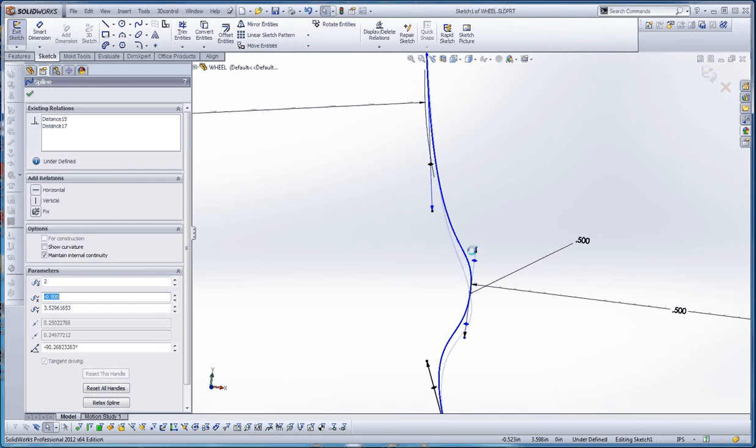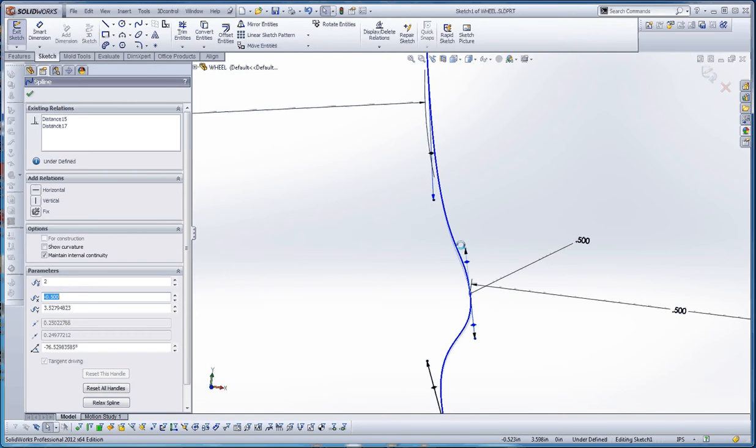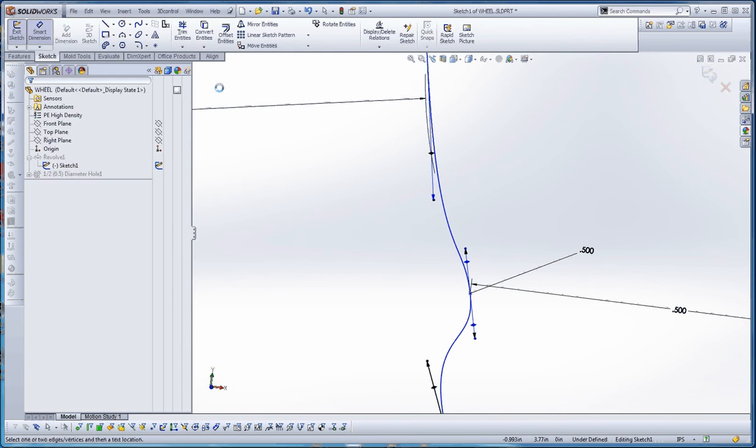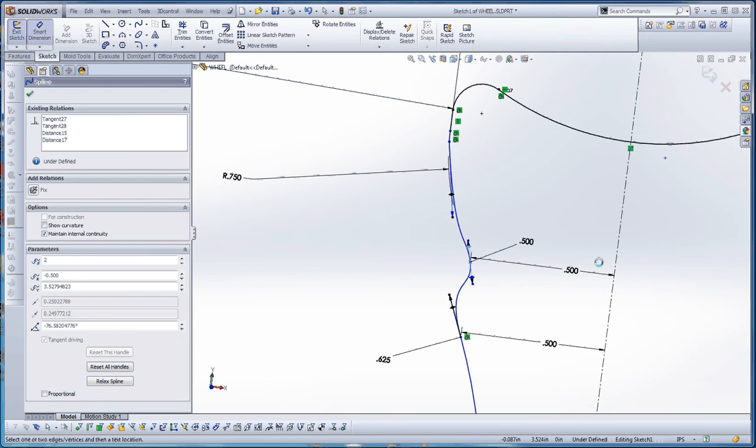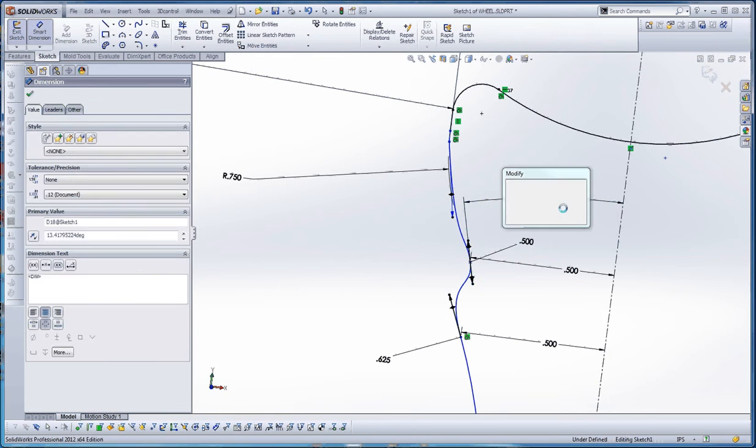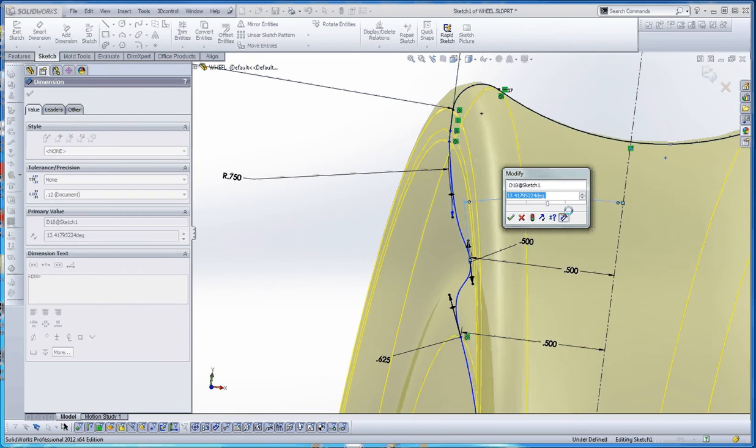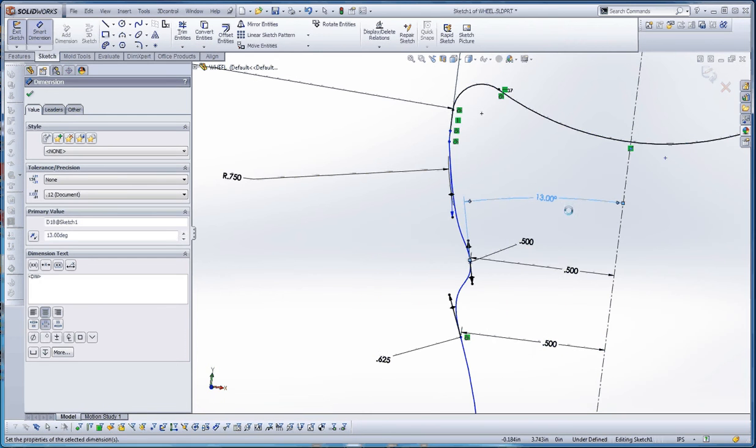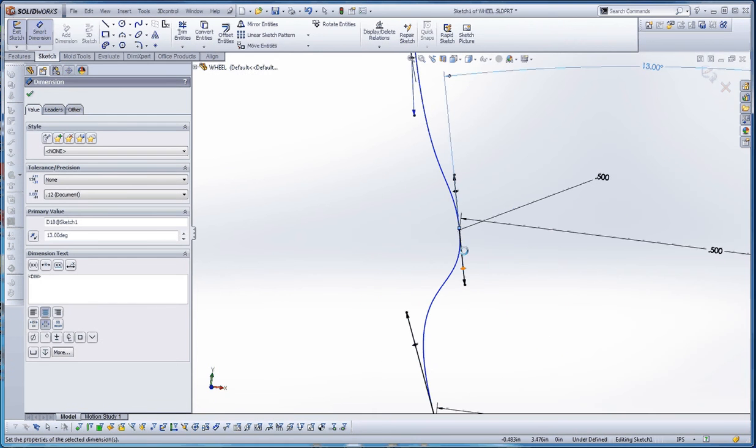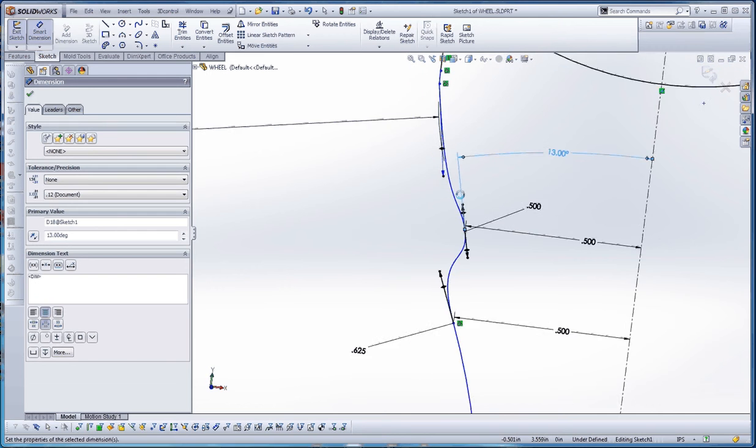And then with this one, you still have the ability to define an angle. So let's go to smart dimension. Let's go to that point here and maybe that line will define an angle. That's going to be maybe 13 degrees. We're just going to do some rounding. So you notice that that line, that handle here as they call it, turns completely black.